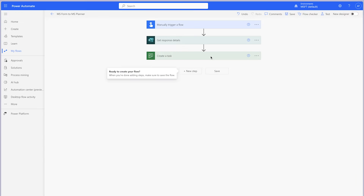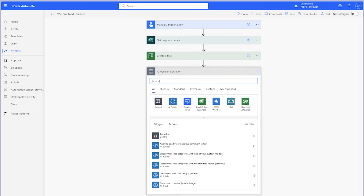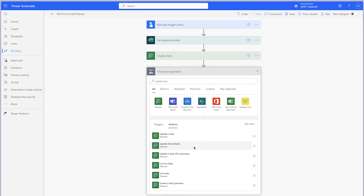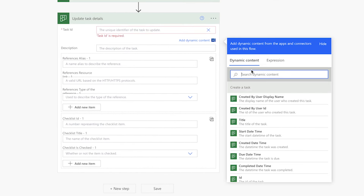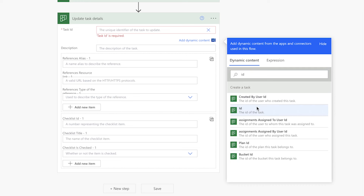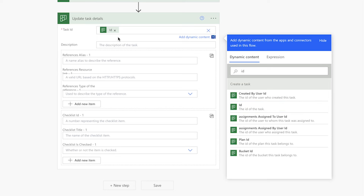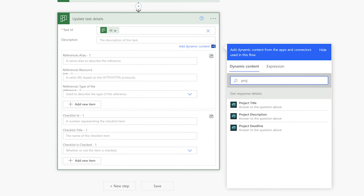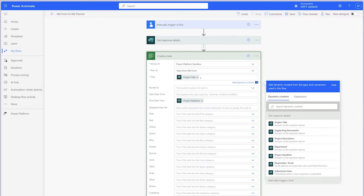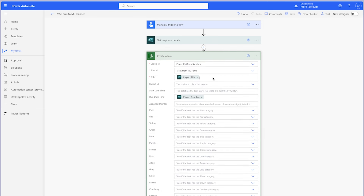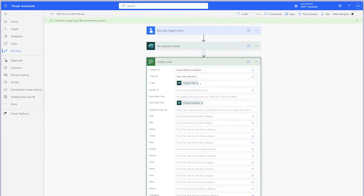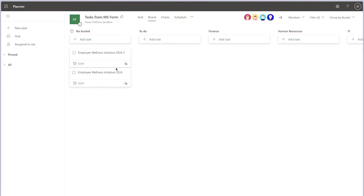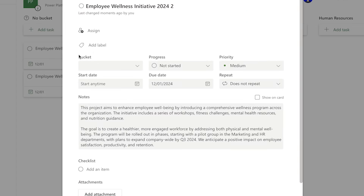Next, let's add the task description. Add an Update Task Details action. In the Task ID field, select Enter a custom value and insert the ID dynamic content from the Create a Task action above. In the Description field, insert the dynamic content that contains your task description — in my case, it's Project Description. I'm going to add a number 2 to the end of this title so I can differentiate the task created from this flow run with the one previously created. Run a test. In Planner, a new task has been created. This task has the Description text in the Notes field.